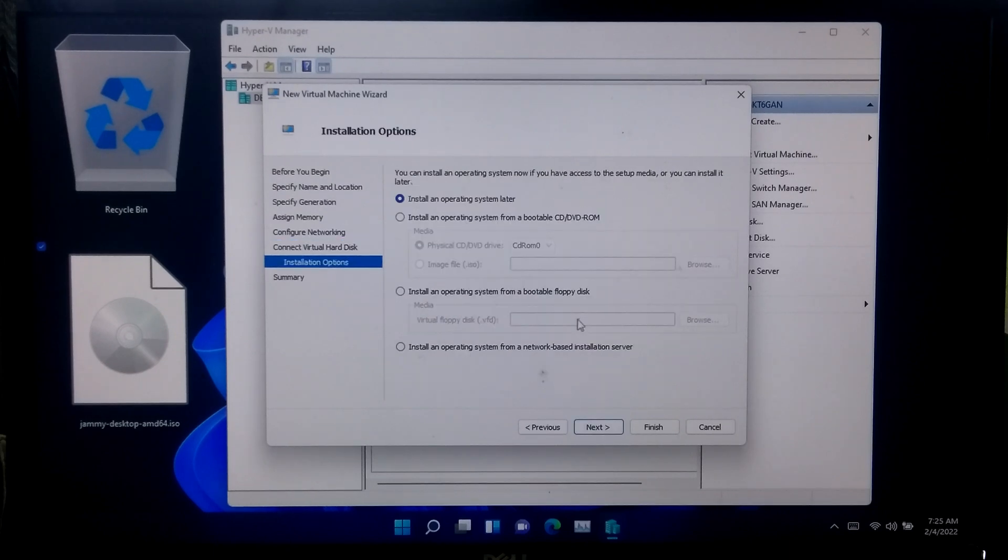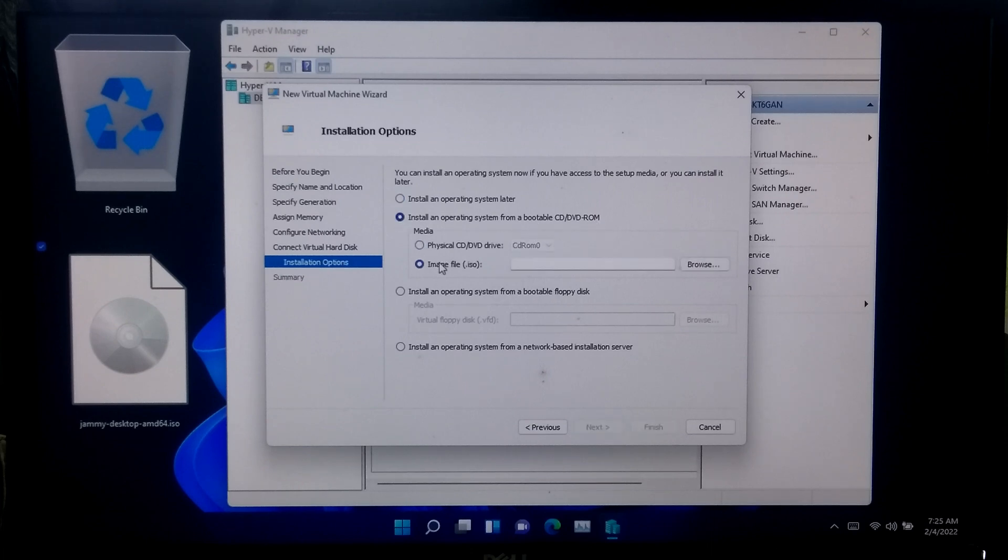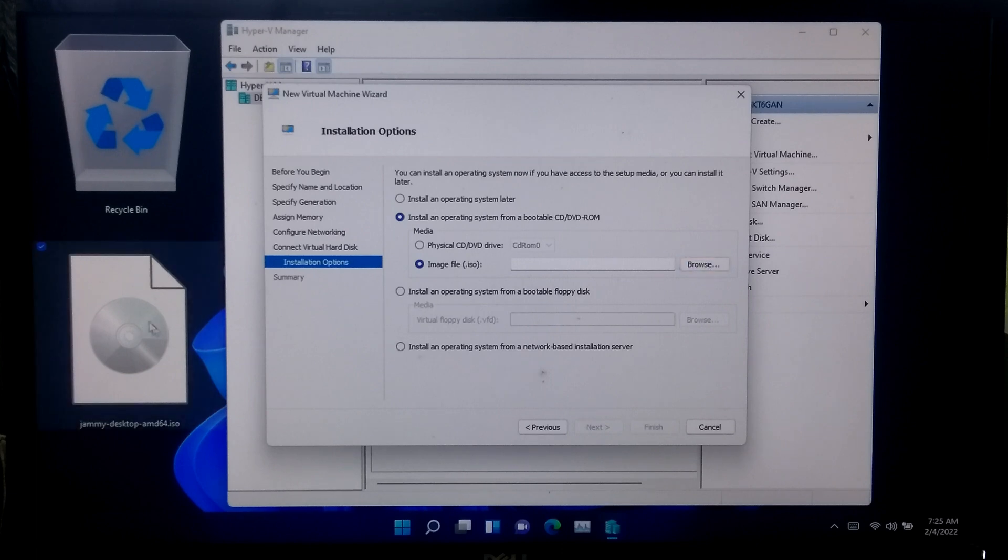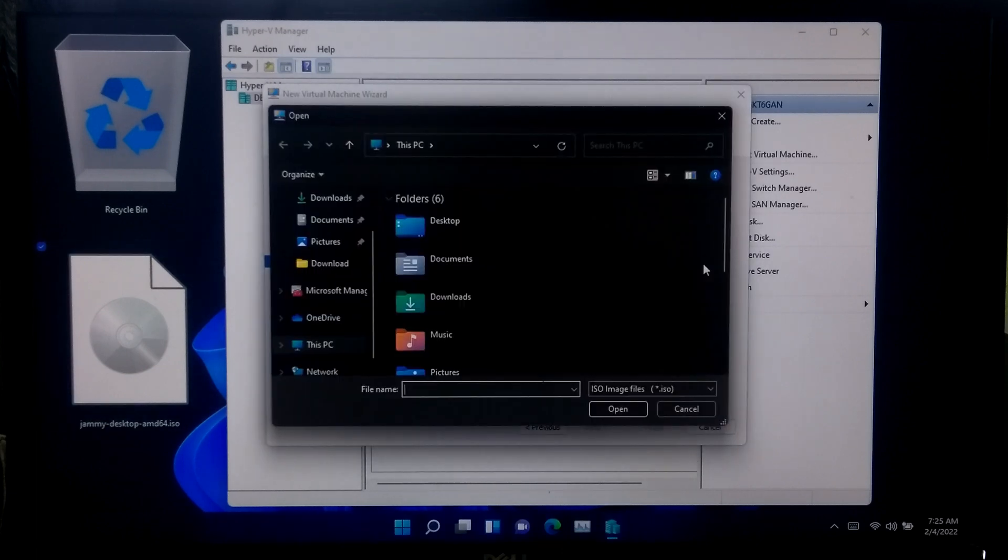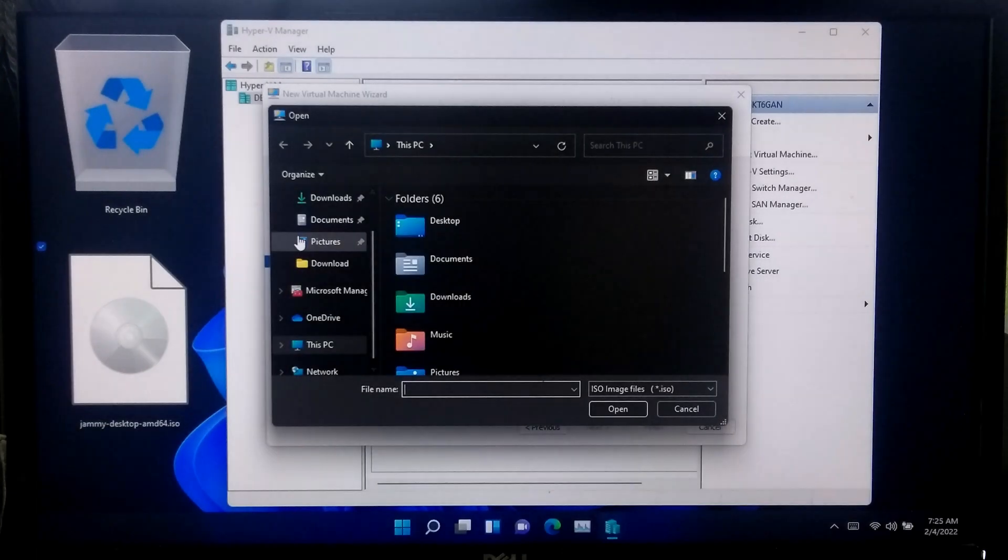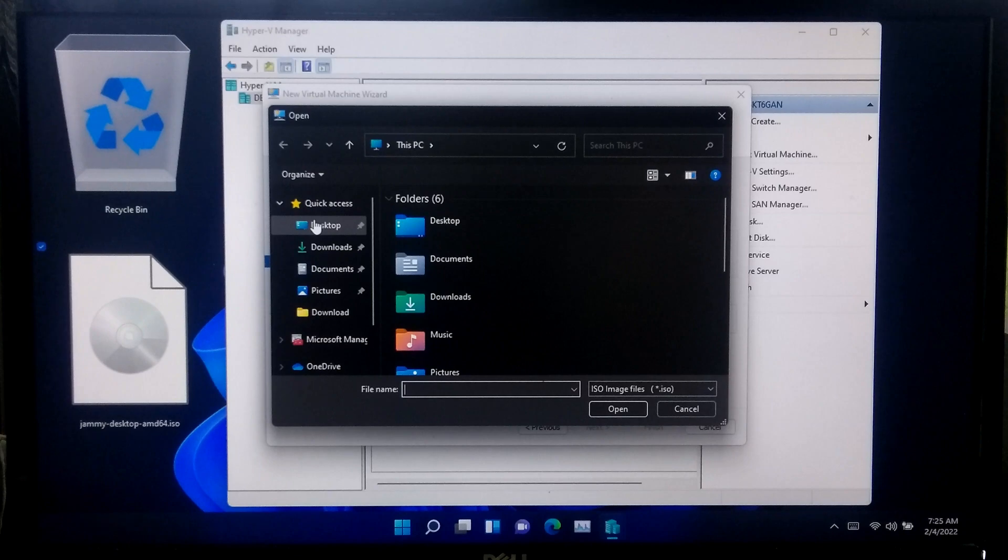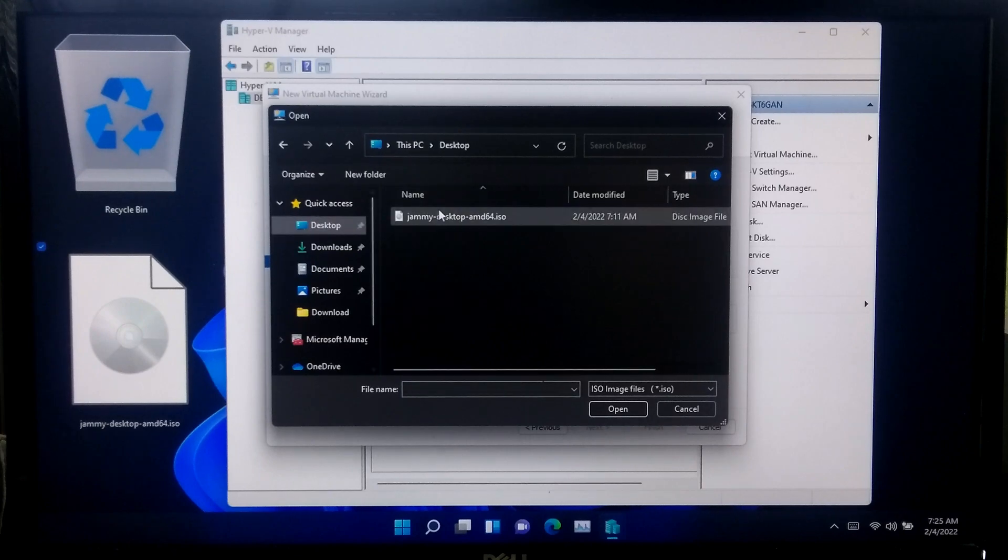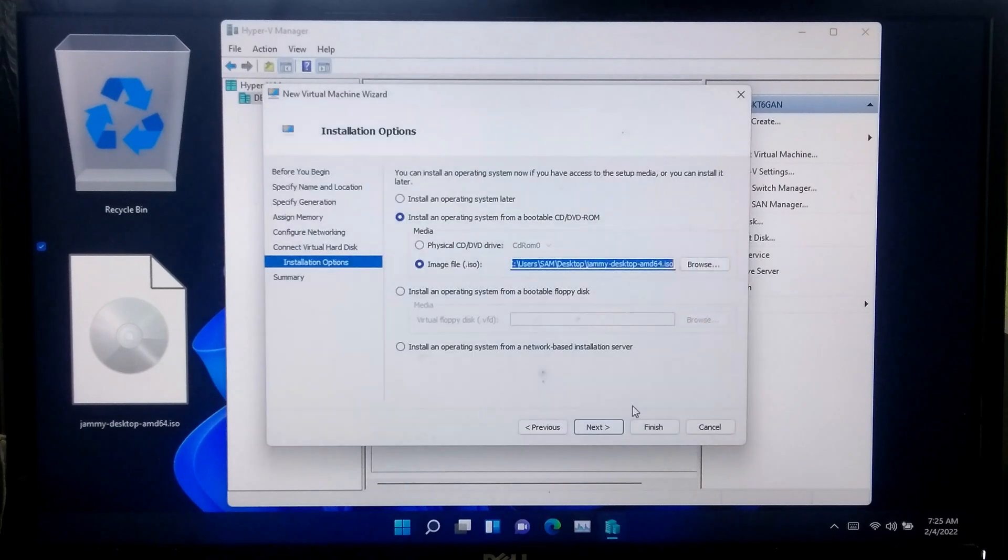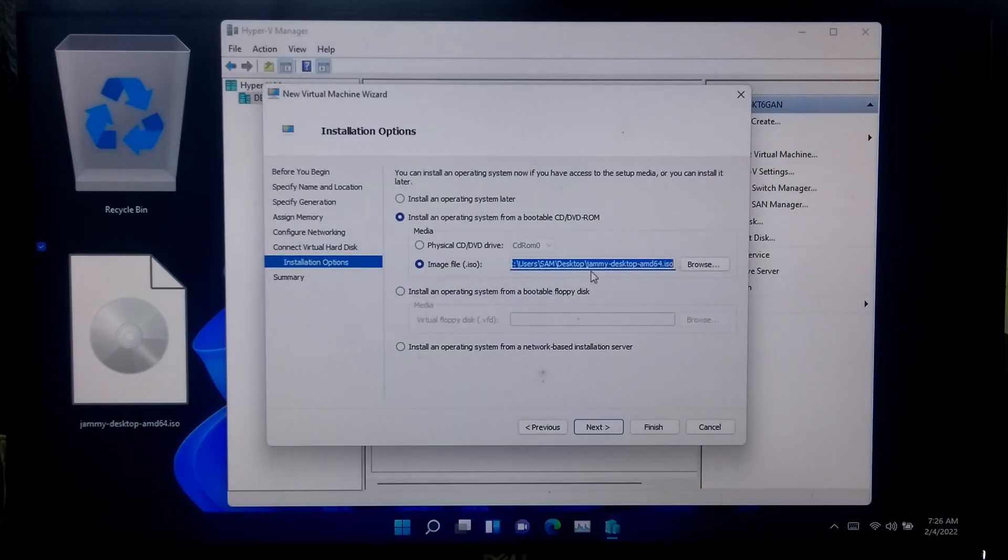Now select install an operating system from bootable image file and select your Ubuntu 22.04 LTS ISO image file, and click next.